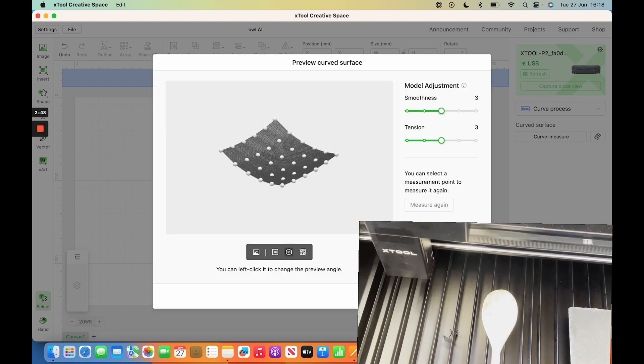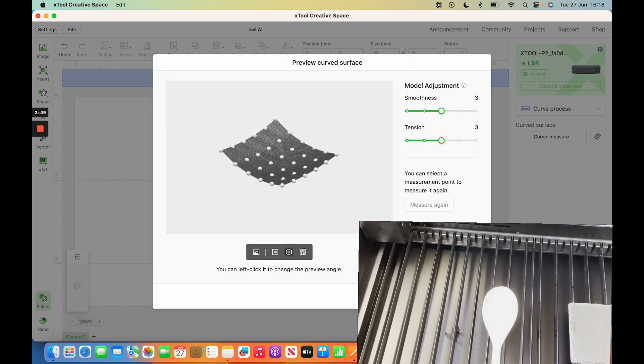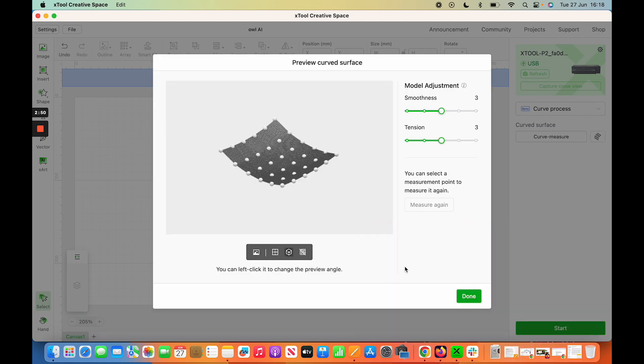So you'll measure it, and then it will give you this 3D surface. You can tweak it based on the smoothness and tension you want. I've just left it as is—I don't claim to know more than X-tool's software on this, but you may want to tweak these settings.